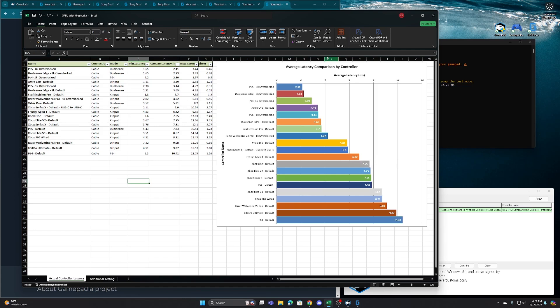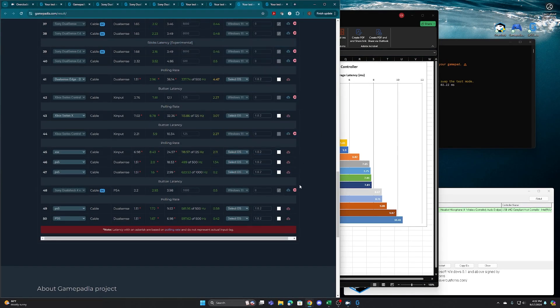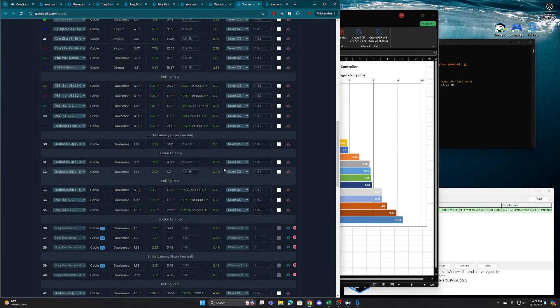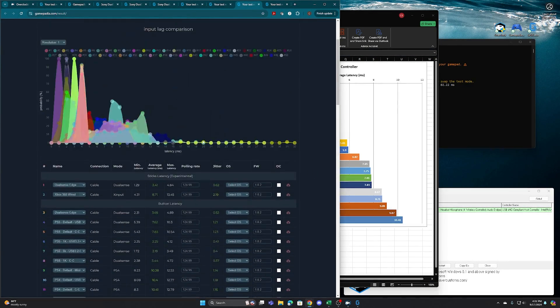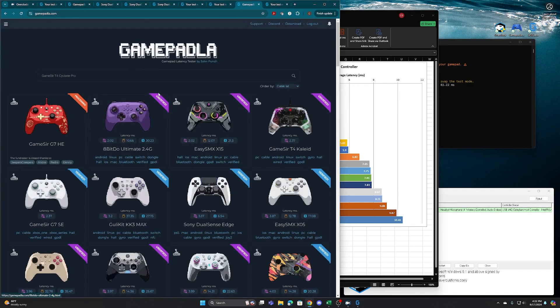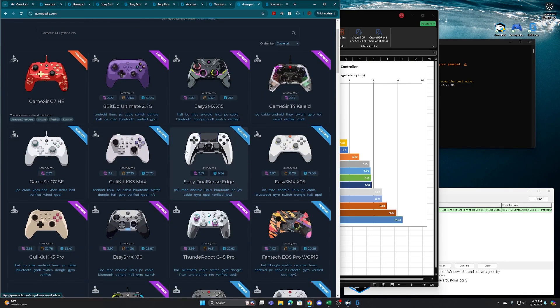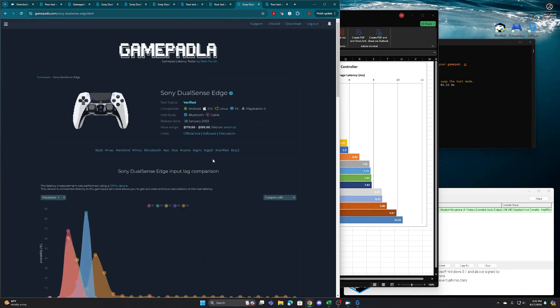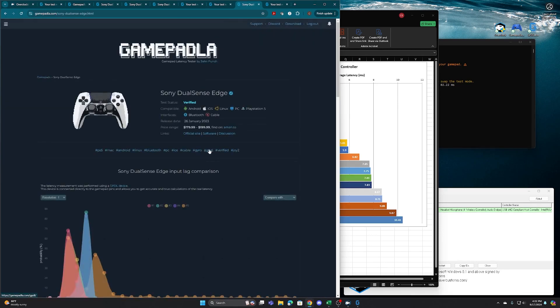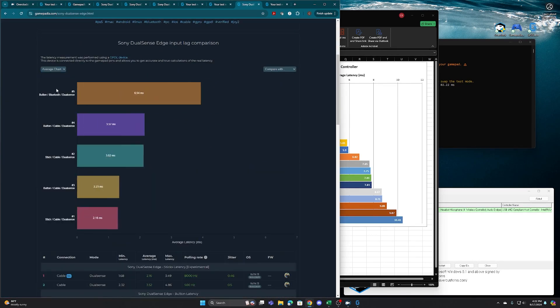And I did want to kind of showcase the GamePadla website. So as you have all the results, these are my personal result dashboard. If you go to their site, they'll actually list out a lot of controllers and they'll show either verified or user verified. And I wanted to show what the differences mean in these numbers. If you start to poke around on their site, take the DualSense Edge, for example, you go down, you'll see resolution, or you go to average chart. I like the bar chart makes a little more sense to me.